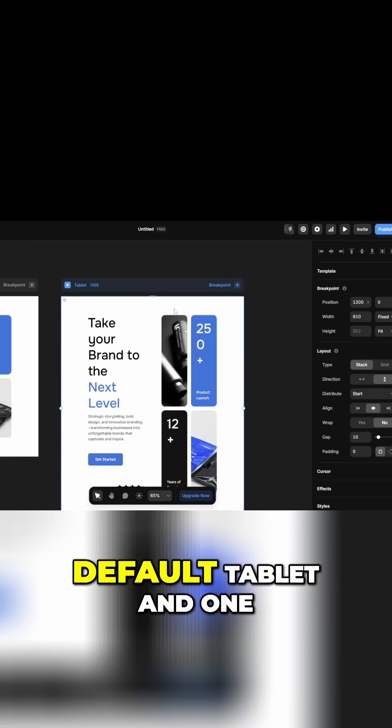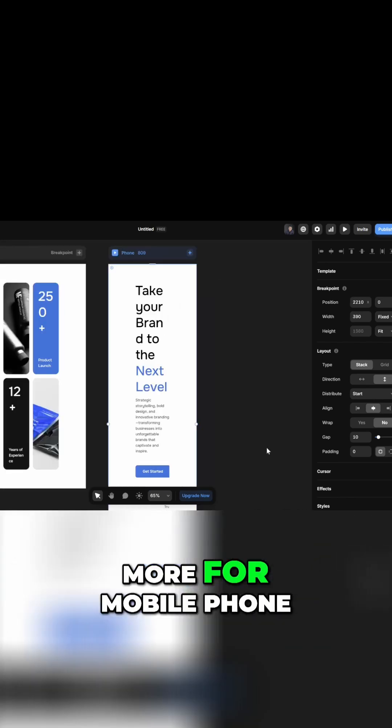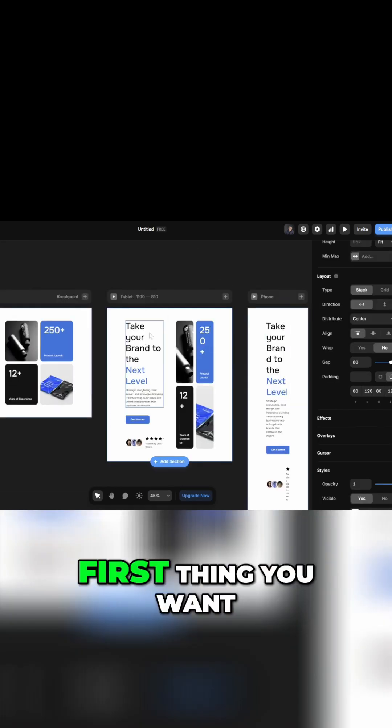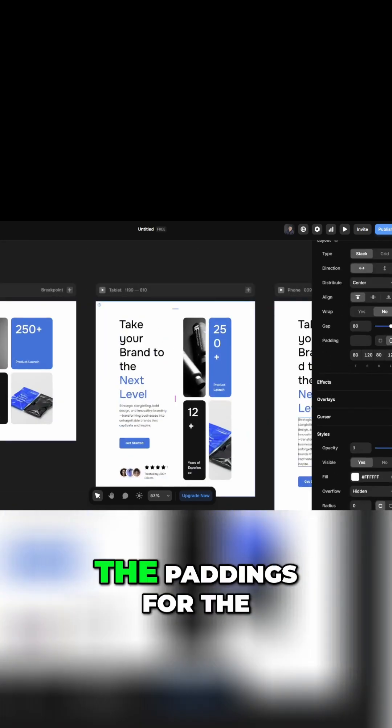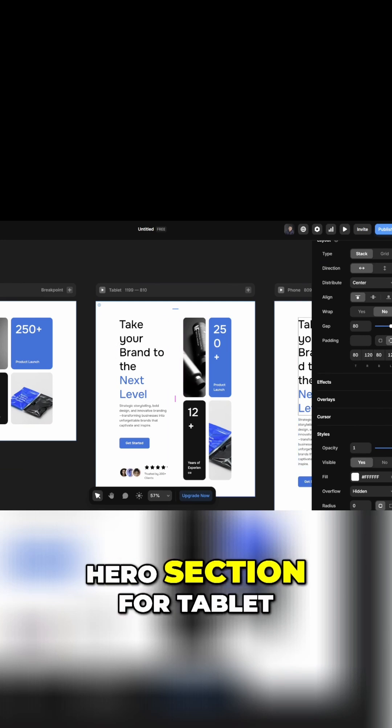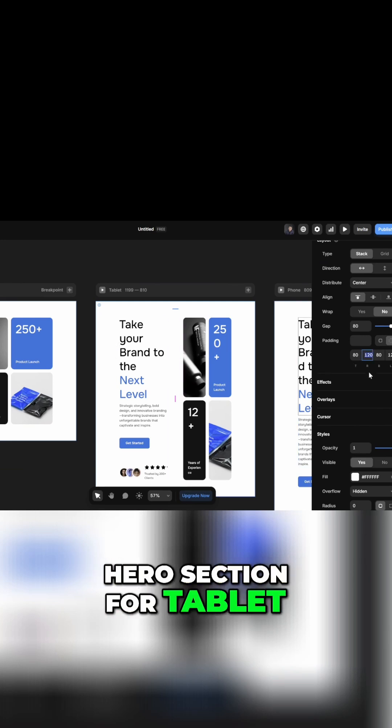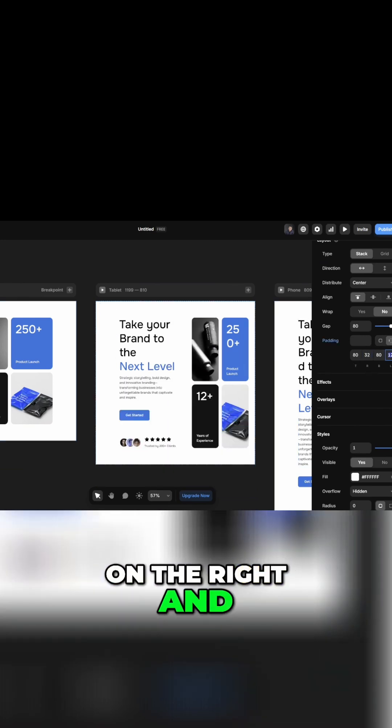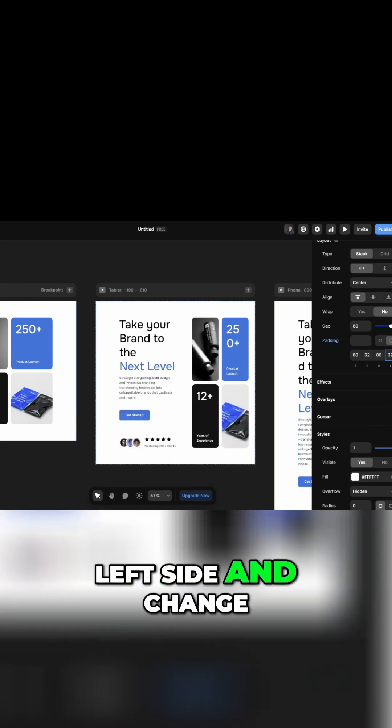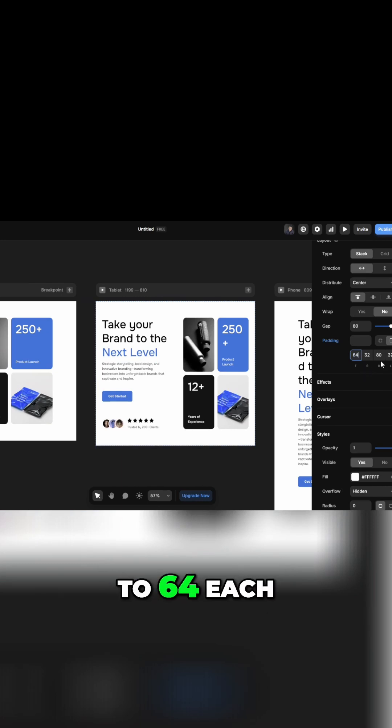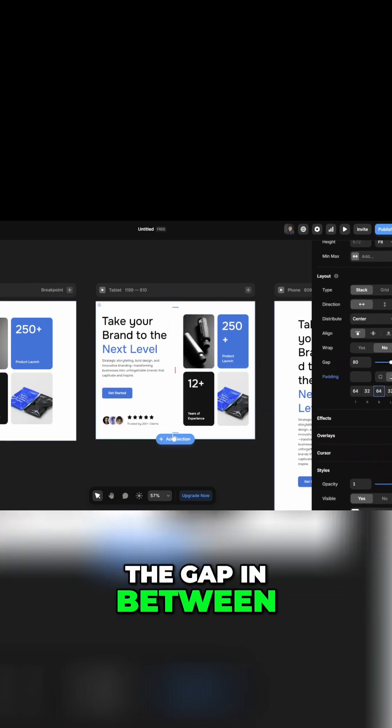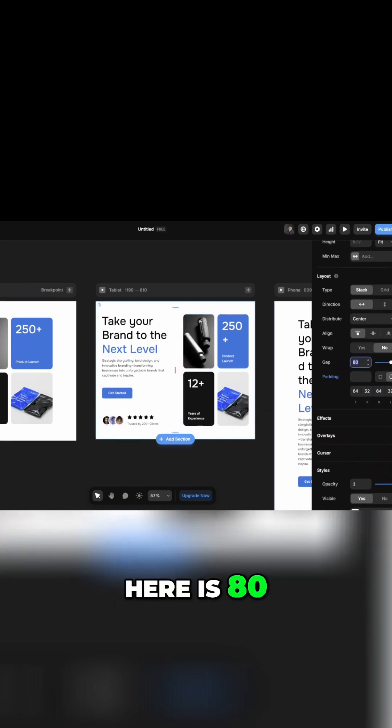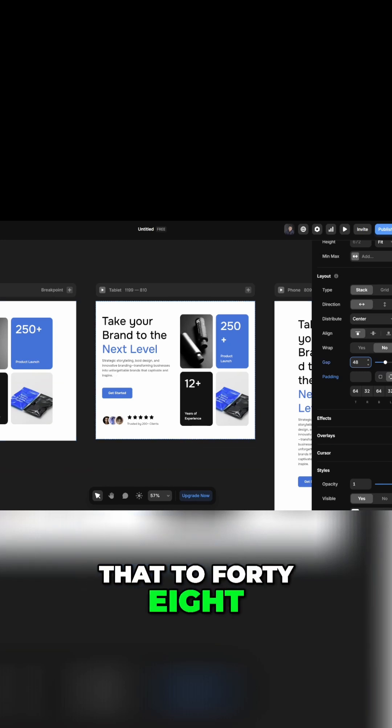First thing you want to do is adjust the paddings for the hero section. For tablet, I usually do 32 on the right and left side and change the top and bottom to 64 each. The gap in between here is 80. We want to decrease that to 48 and it's already looking so much better.